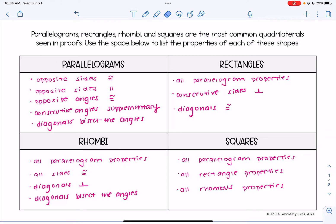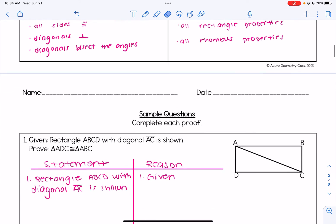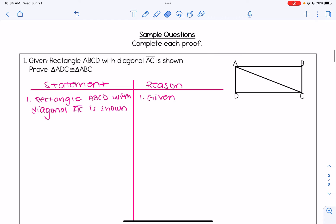We're going to look at a couple of proofs in this video. Depending on what shape they give us — let's say they give us a parallelogram — we're going to need to use one or more of these parallelogram properties. Let's take a look at our first example. If you need to pause the video to write anything down at any point, feel free to do so.